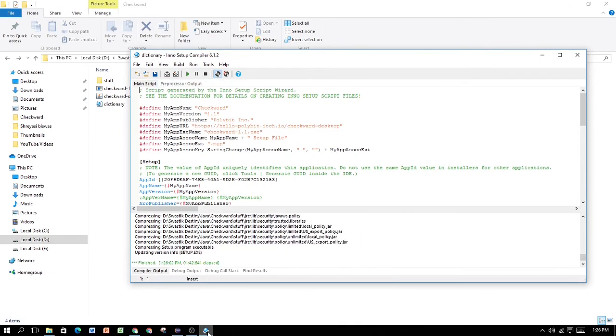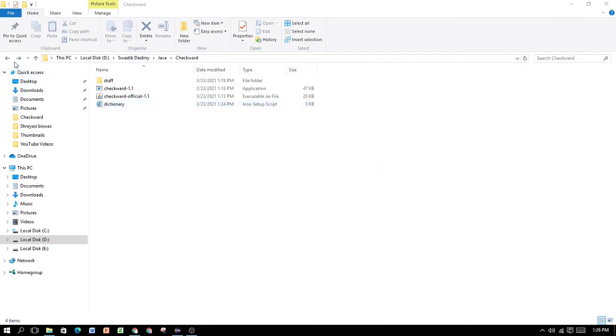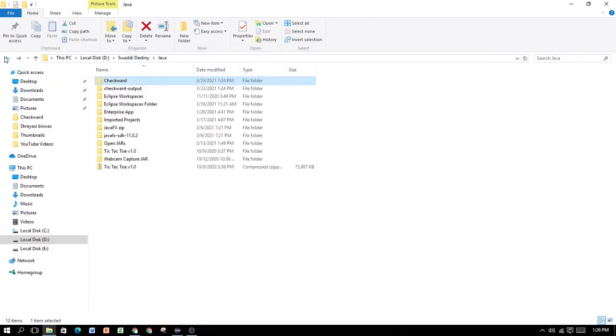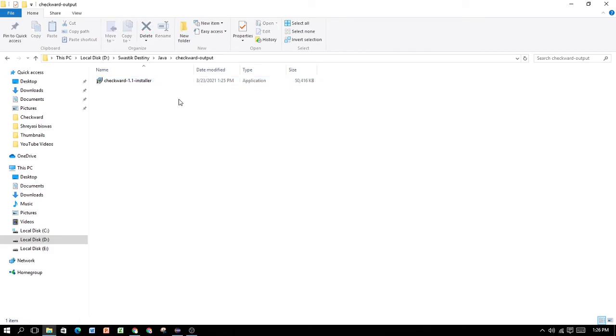So it is right now finished. Right now, you can close out of this. And now, if you check in your checkword output, there you go. You have the installer. Trust me, it definitely works. The installer definitely should work. Right now, I'm not going to be showing it in the demo. You can run this program, and then you can check if your installer works or not, because I am on a time crunch, and I need to shorten this video. So that is pretty much it for this episode.